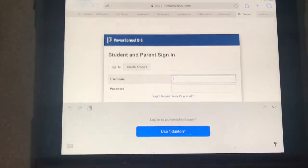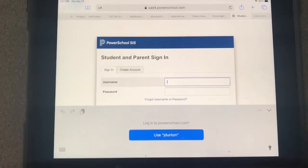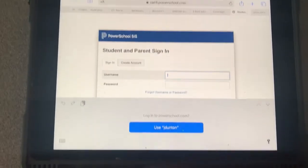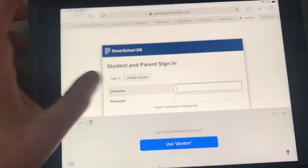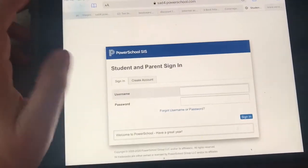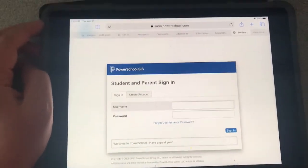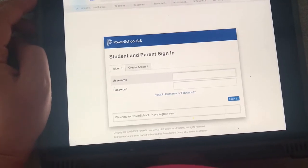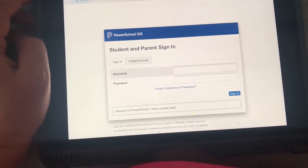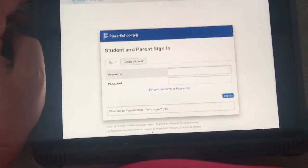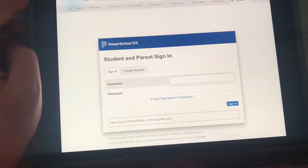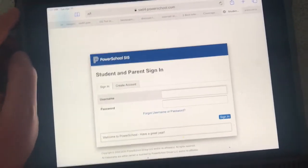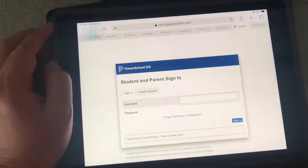It might be a little bit different these days — it might be a lot different — so check in and see. They've got a username and a password. If you don't know what those are, please send me an email at jdunton@sad4.org and I will get that information for you if you tell me who you are and who your child is.